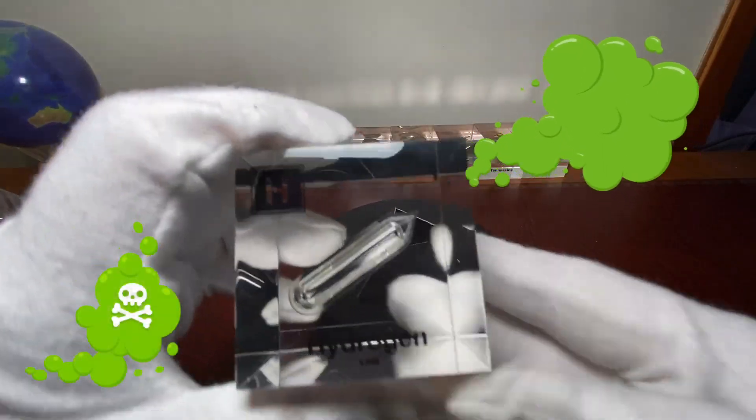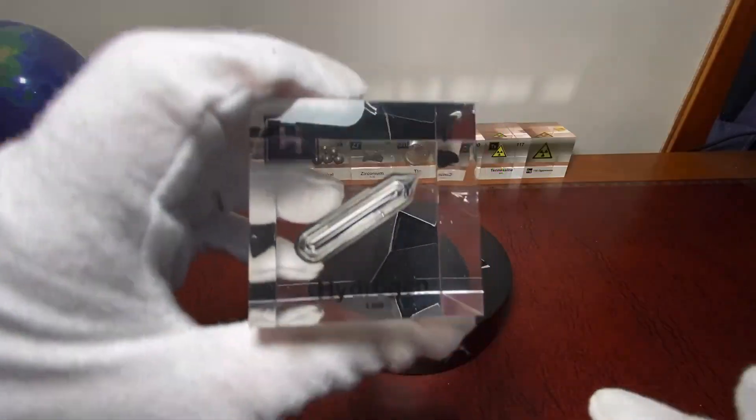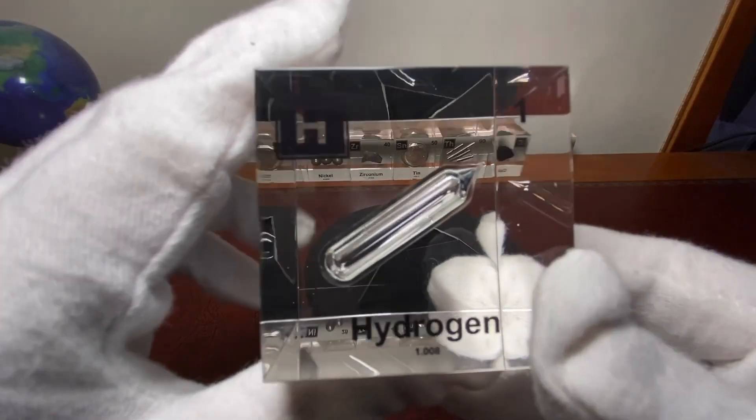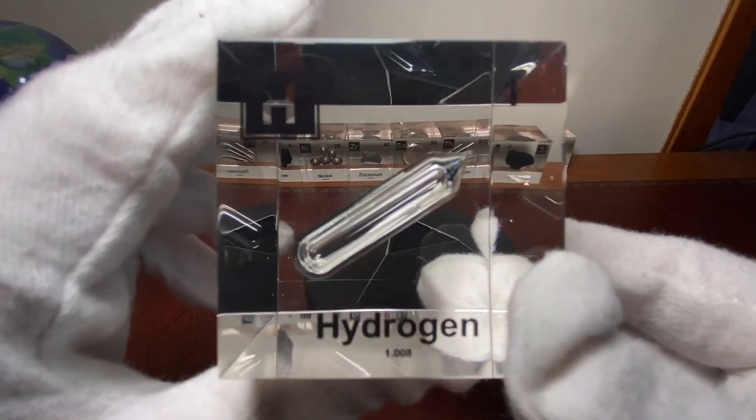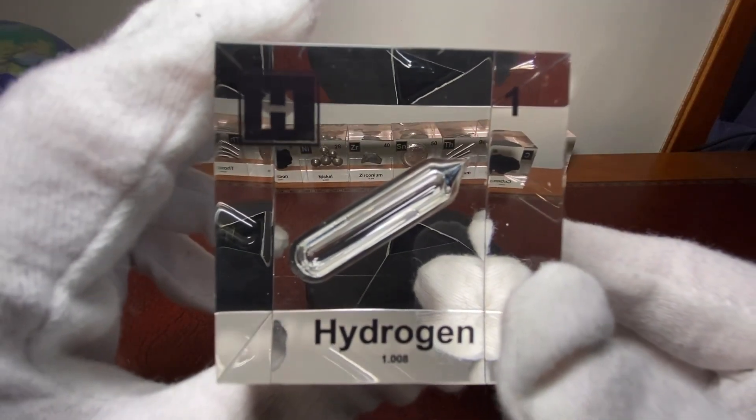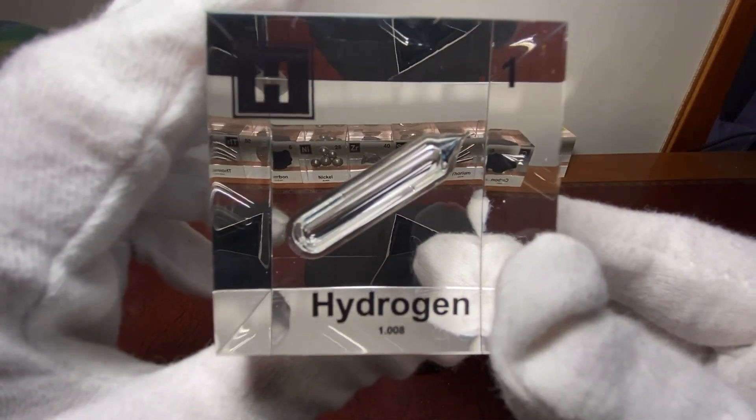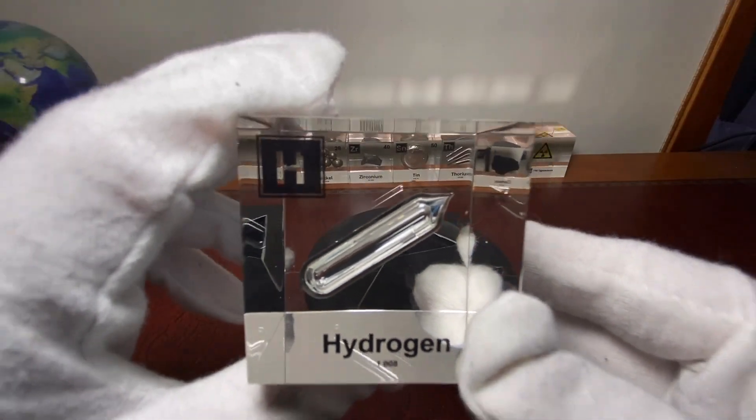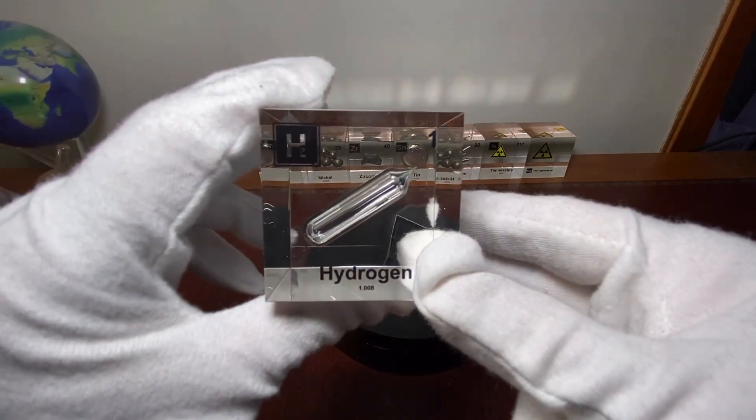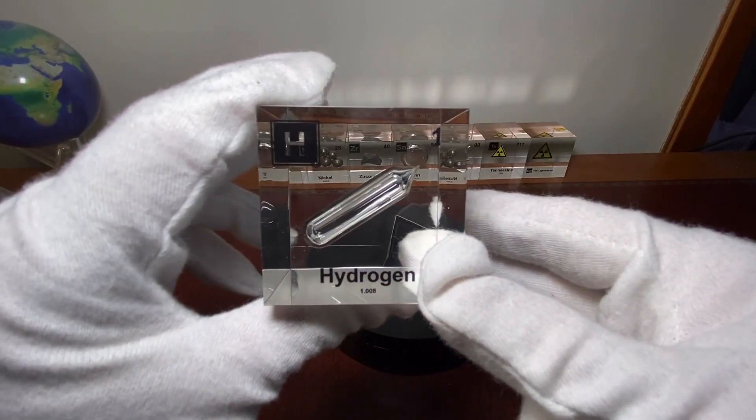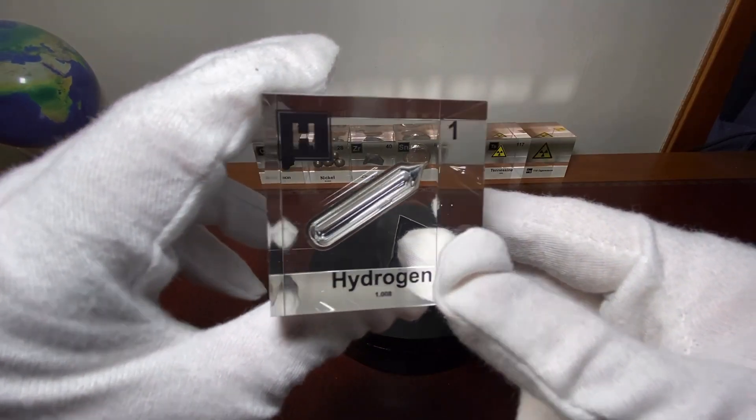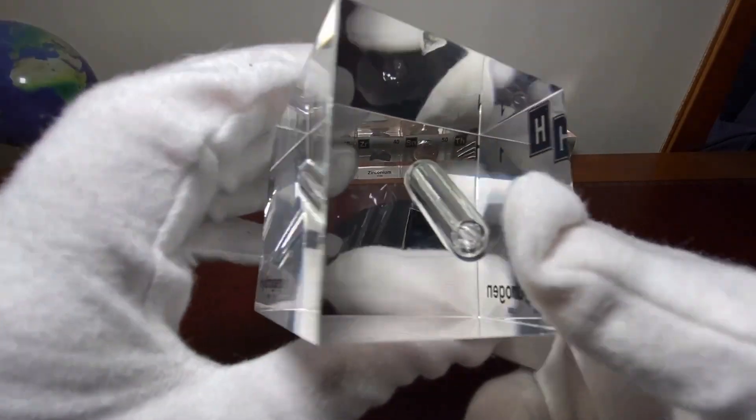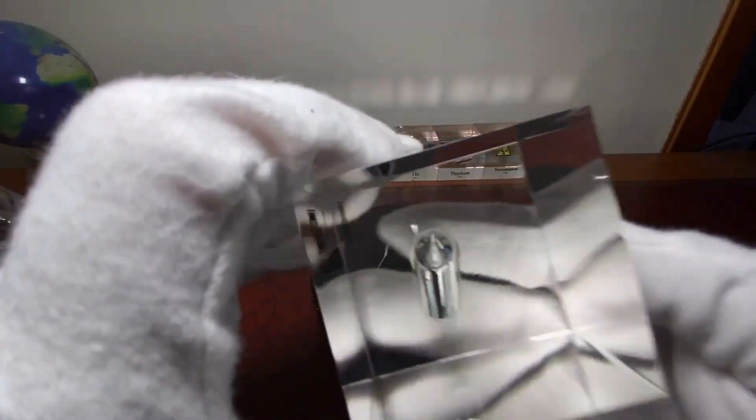So this is our first gas. Nice. So this gas has an atomic mass of 1.008. It has element number one. And as you can see it's a nice vial of hydrogen gas.